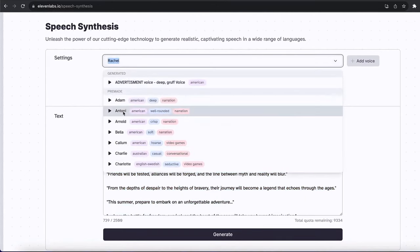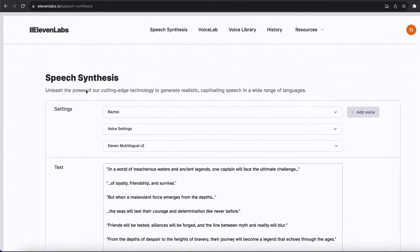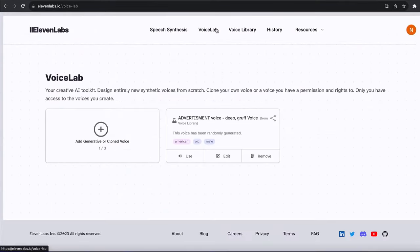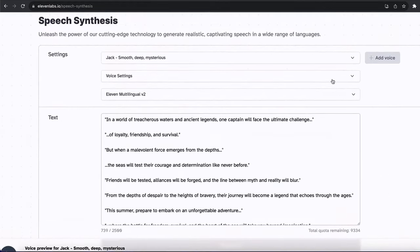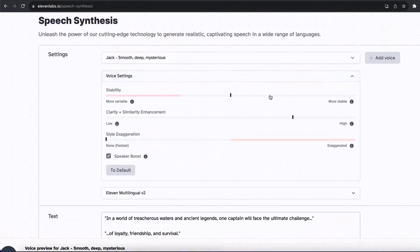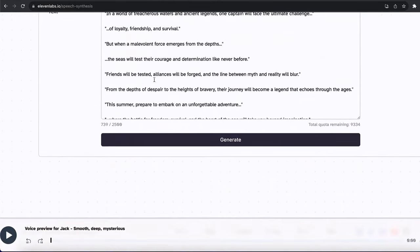There are a few voices that you can use for this video. What I usually do is go to VoiceLab and create my own voice. For example, there's an advertisement voice you can click and use. But I want to show you guys how you can generate your own voices. You can also play with voice settings if you want, but I would avoid it and go with the default settings. Next, click on generate this voiceover.